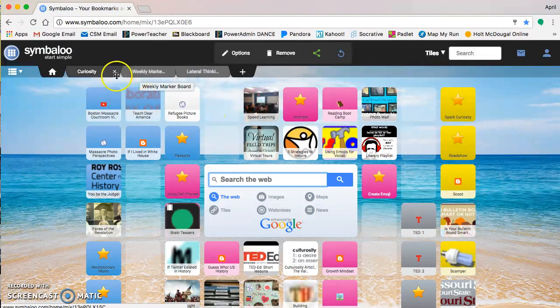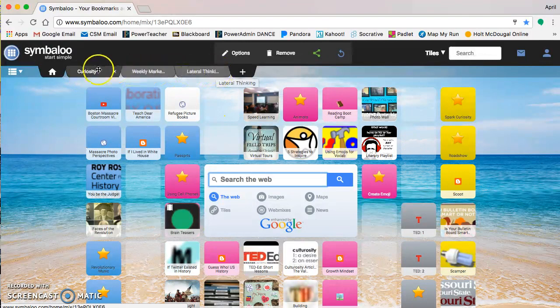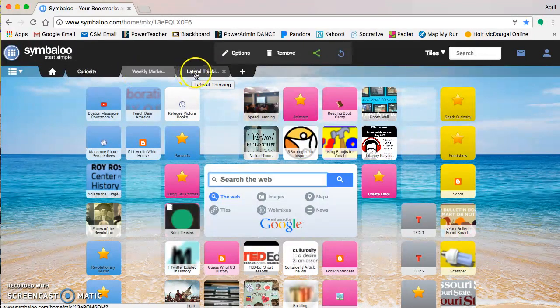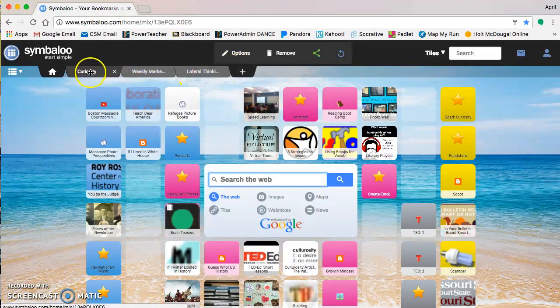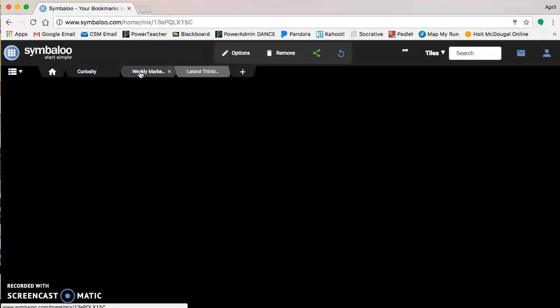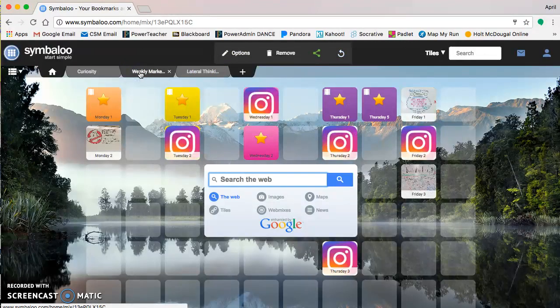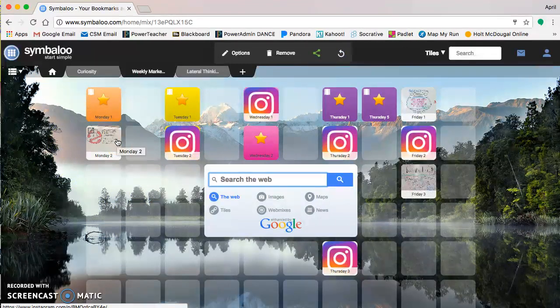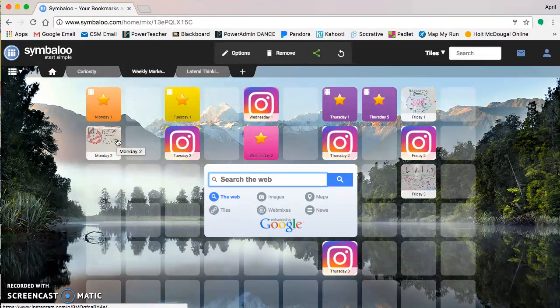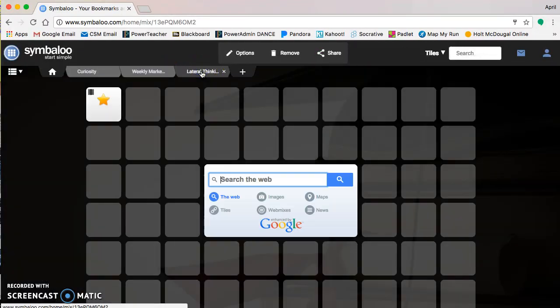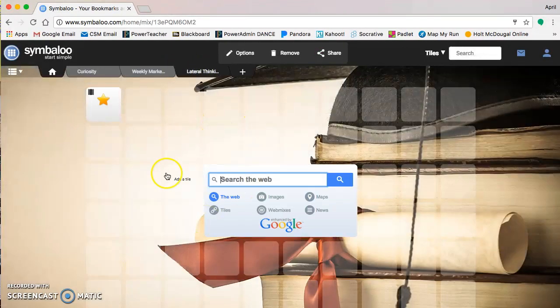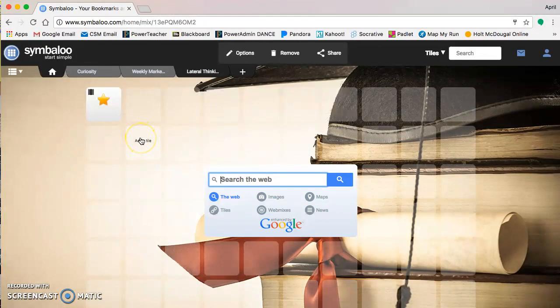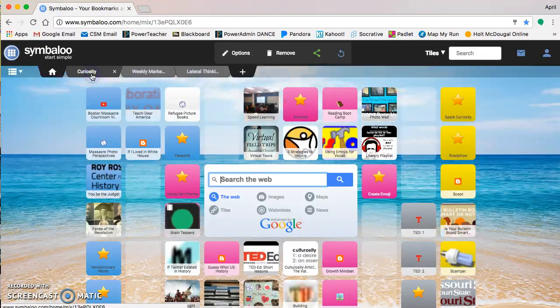If you look up here on the top row, you can add the different tables here. So the curiosity was the class, I have a weekly marker board one that I've started, which is a fun thing that I do with my homeroom students mainly. And then I just started getting a lateral thinking puzzles one together.